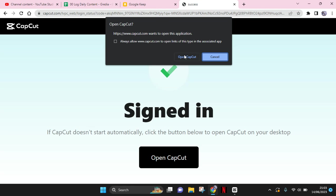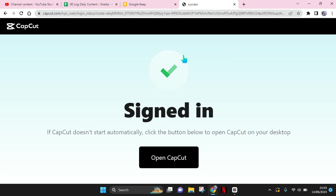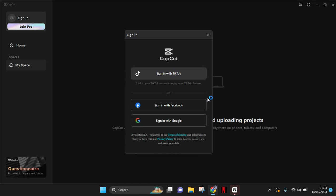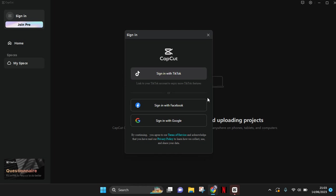Okay, so I've already signed in and you can just click on open CapCut. Okay, after that it will load a bit.